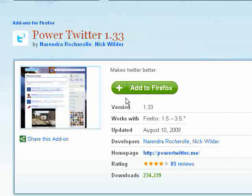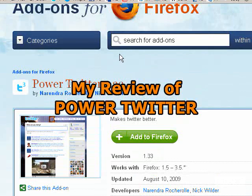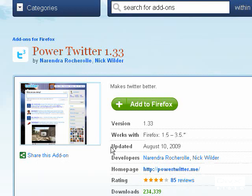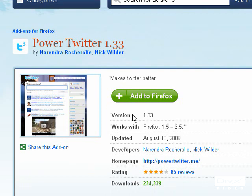Hello everyone. I just added this add-on for Firefox — I don't know if it's on the other browsers or not, but I thought it was pretty cool. All you have to do is install this add-on onto Firefox, and then when you go on Twitter, there'll be all these new features, all these new buttons that you can use.